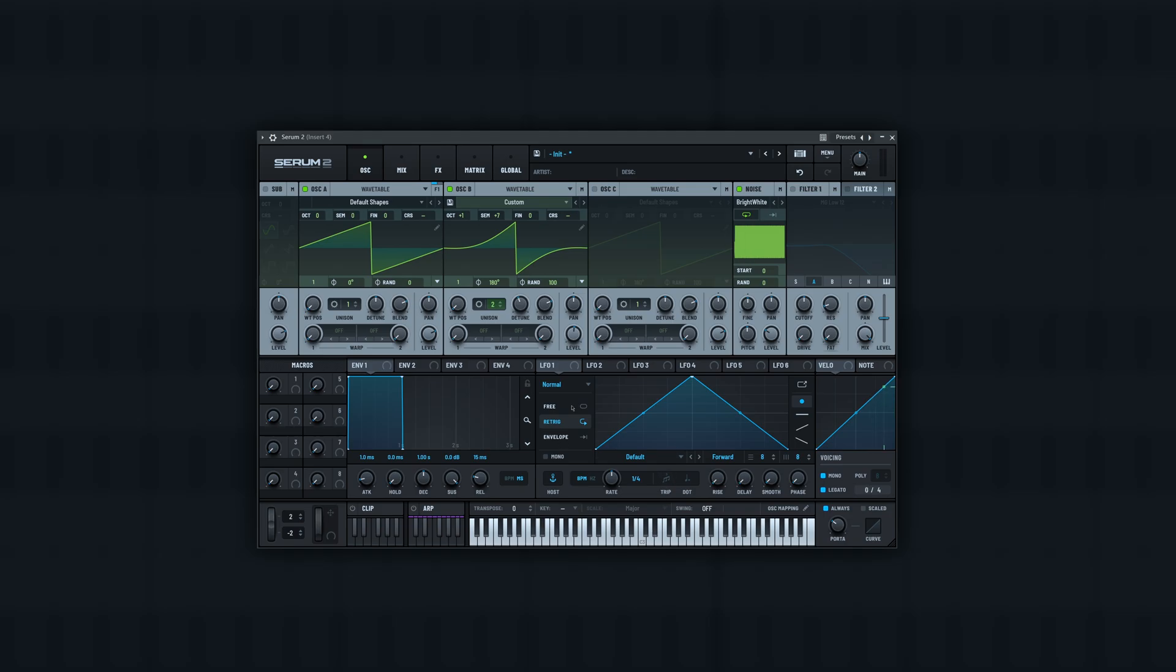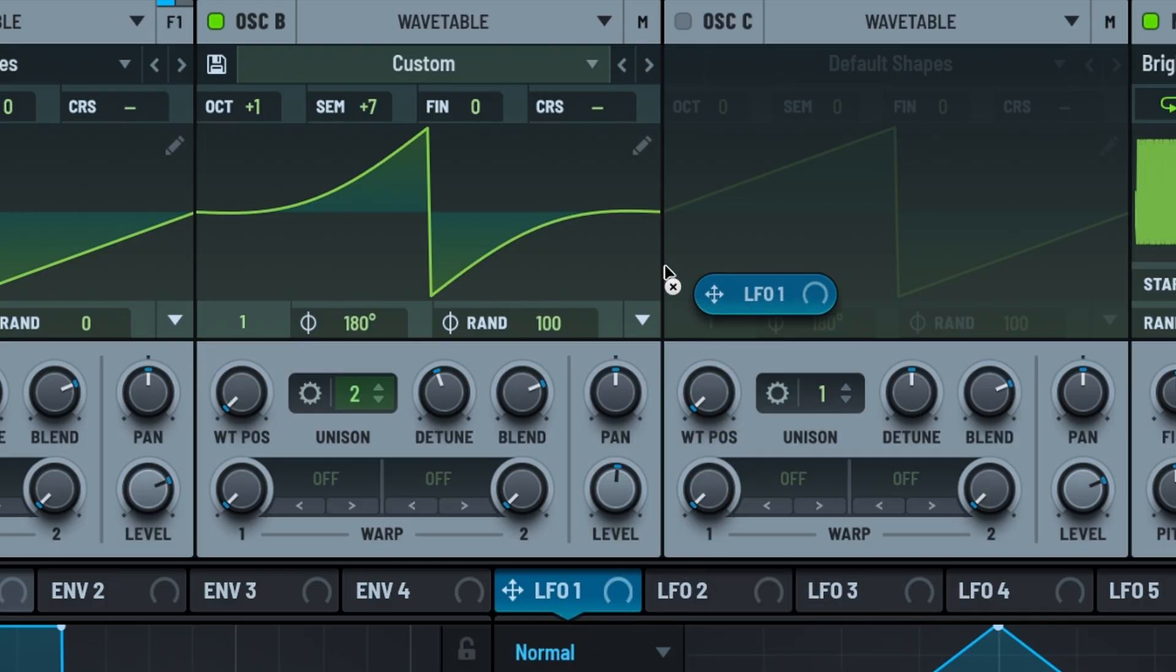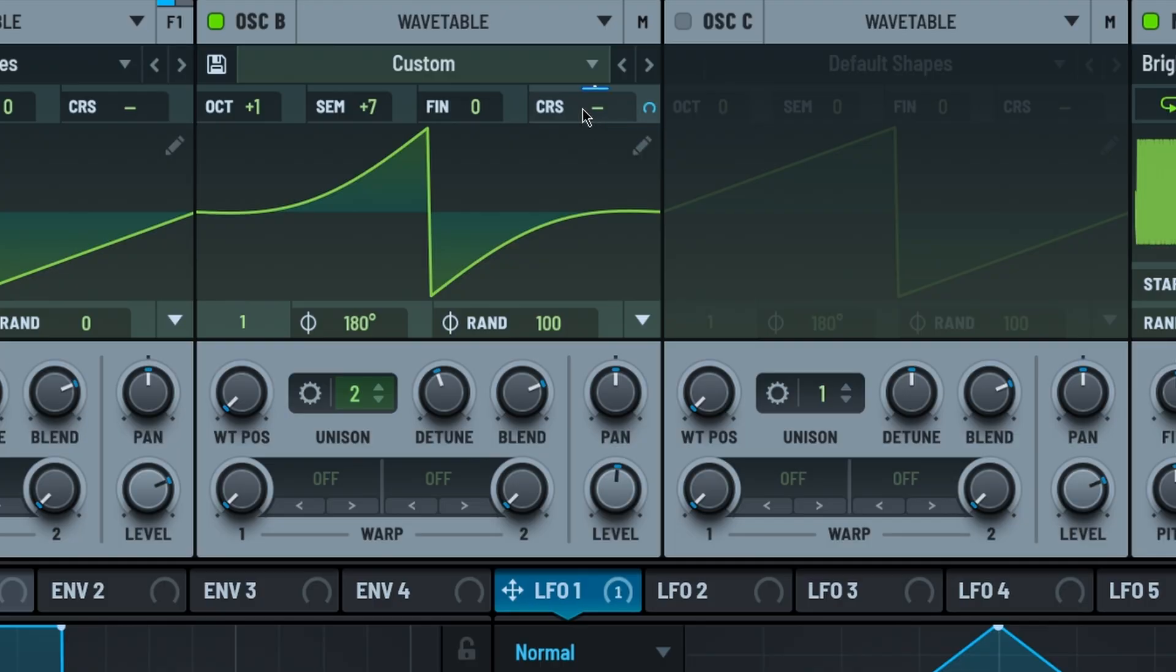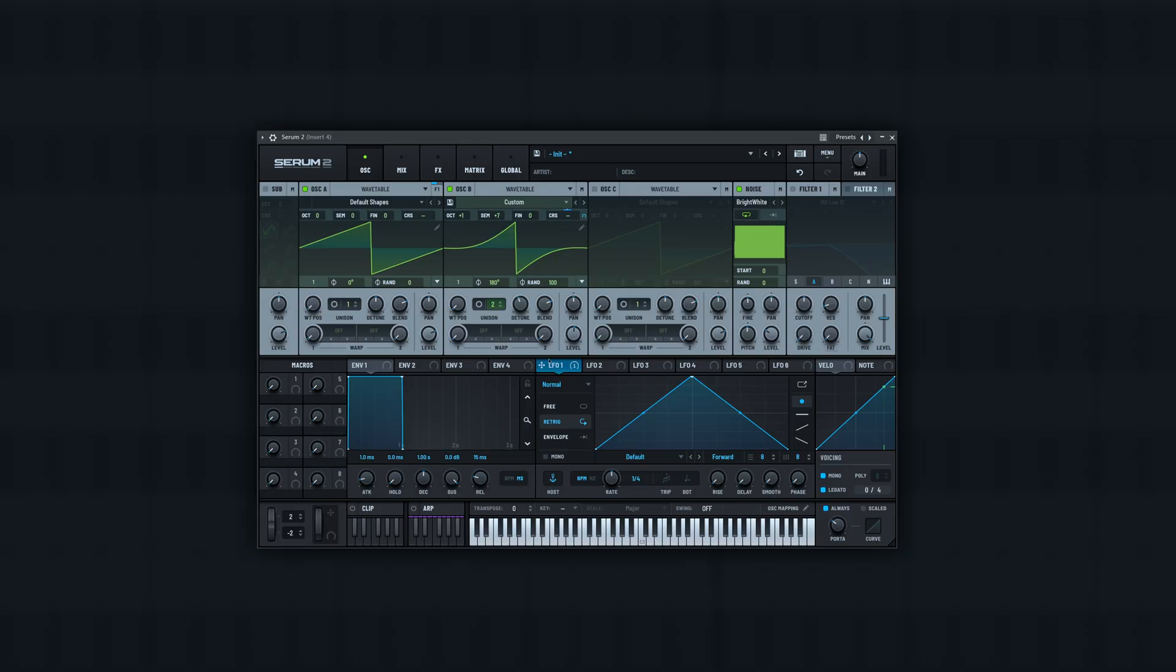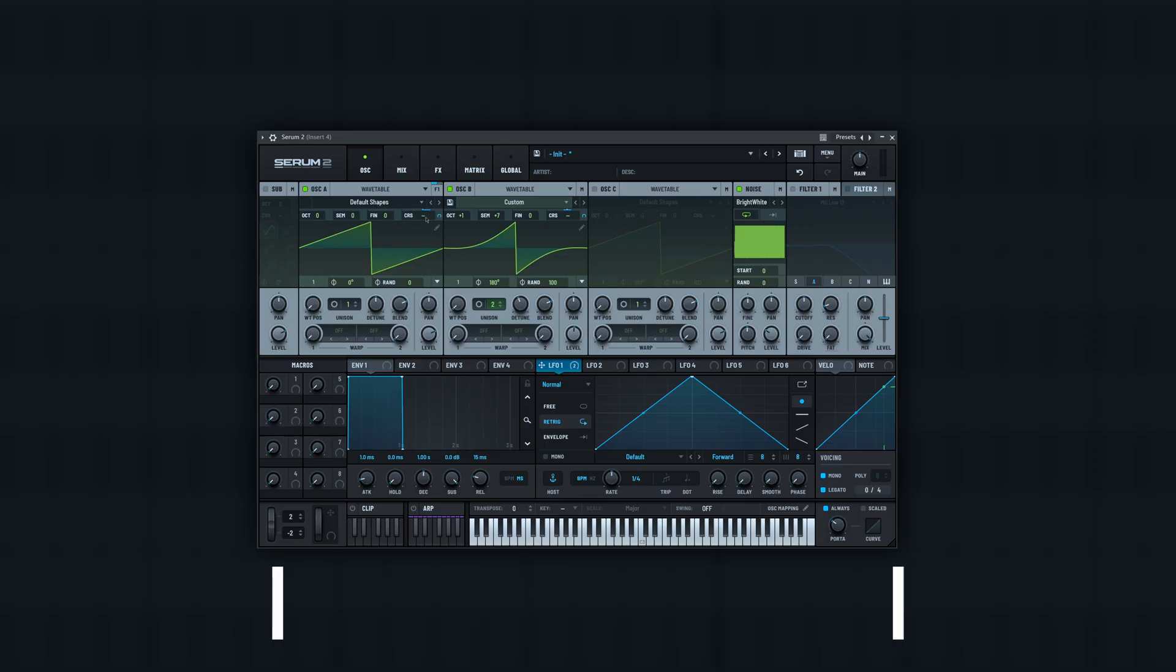If you want to give it a little more thump, another thing you could do is drag an LFO to coarse pitch over here on both of them. And what you want to do is hold down ALT, SHIFT, and click this. That'll switch it so it's only going in one direction like this, so you could sort of do a little pitch fall like this on envelope mode.